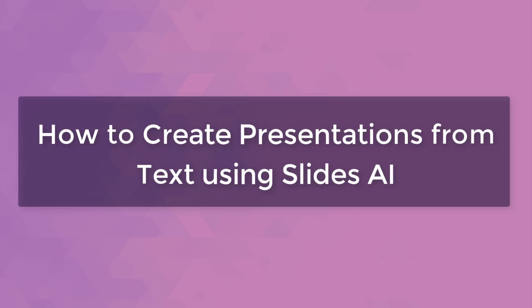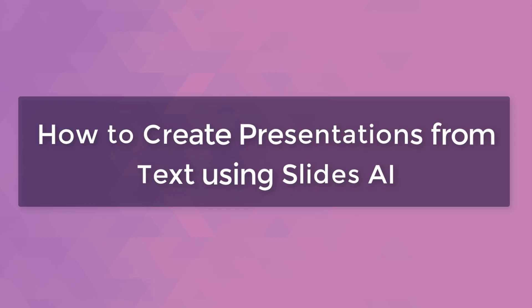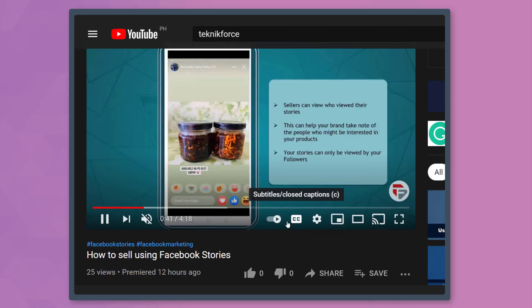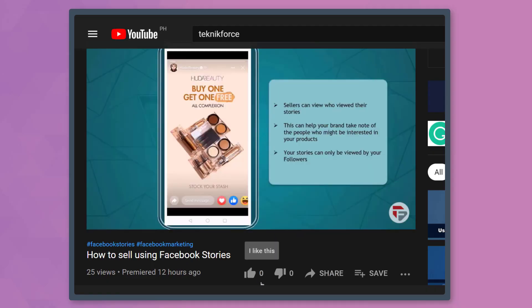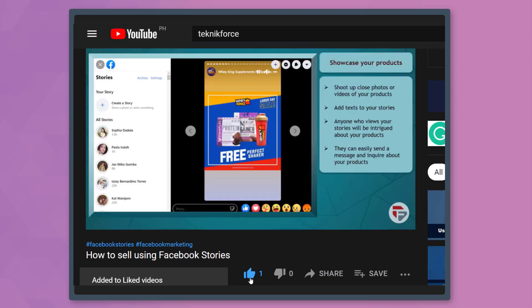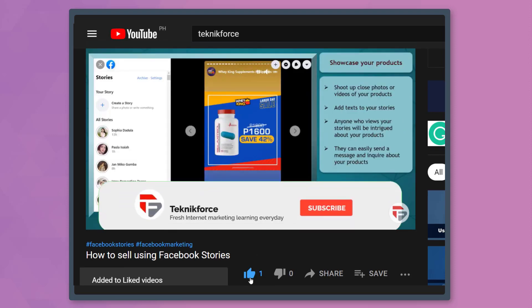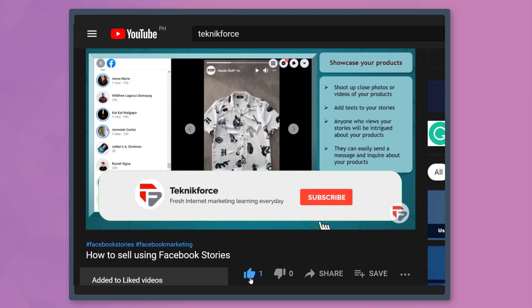Hello guys! In this video, we're going to talk about how to create presentations from text using Slides AI. But before we begin, please hit that like button to show us your support and help our videos reach more people. Now let's get started.